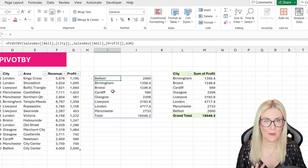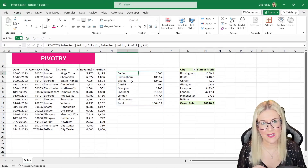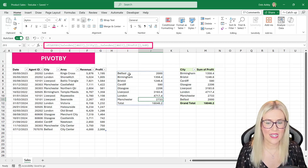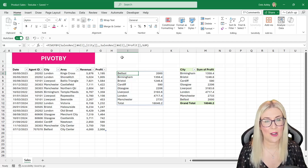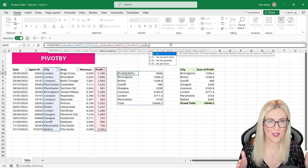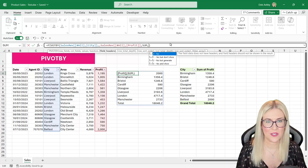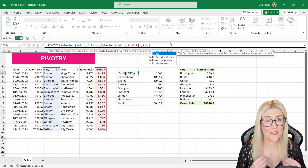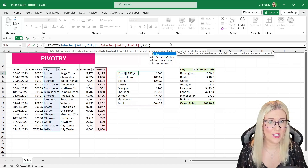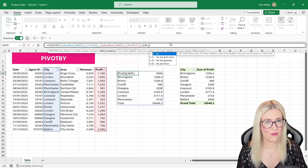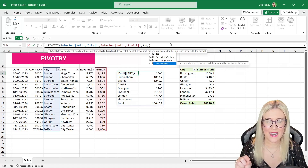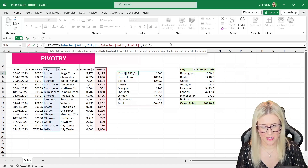Remember, when working with a dynamic array formula like PivotBy, you can only edit the formula in the cell you entered it into. I need to go back to cell I4 to edit it. We'll go to the end of the formula and press comma comma to enter the optional arguments. The first optional argument is whether to display field headers — not column headers, but field headers as in a PivotTable. Options are: no, yes but don't show, no but generate, or yes and show. I'll select yes and show, the third option.